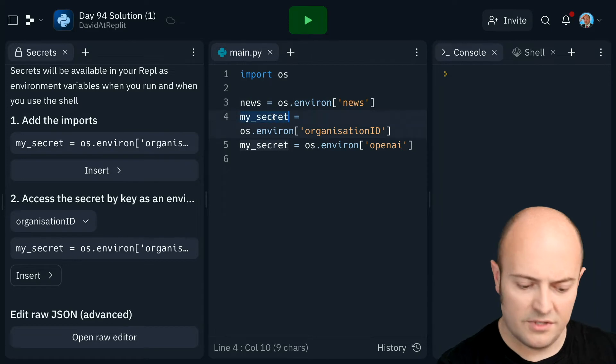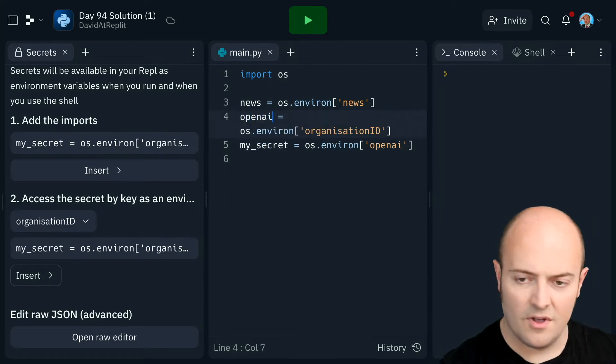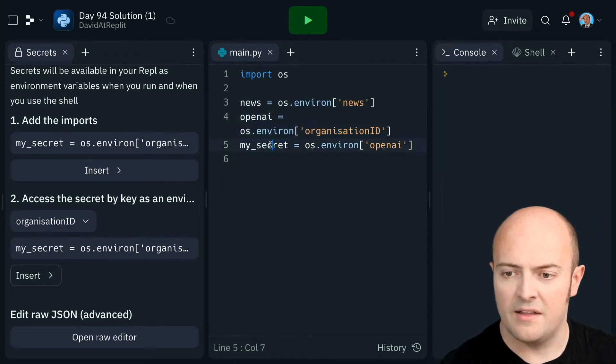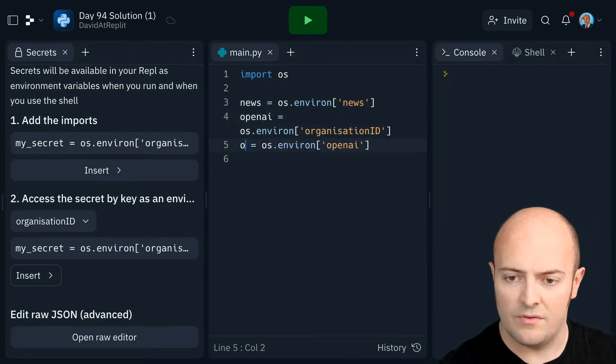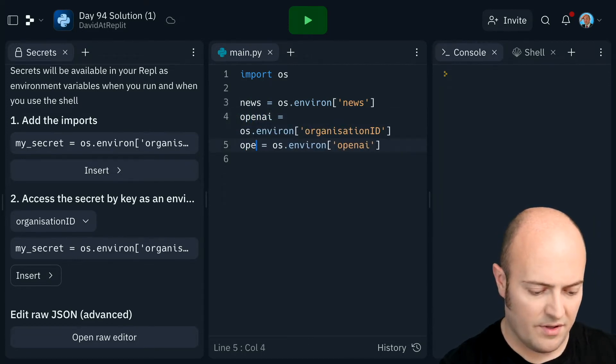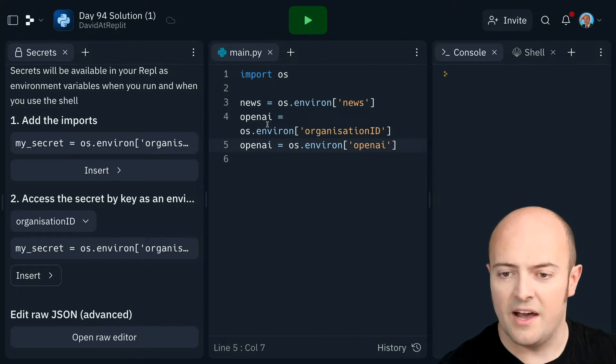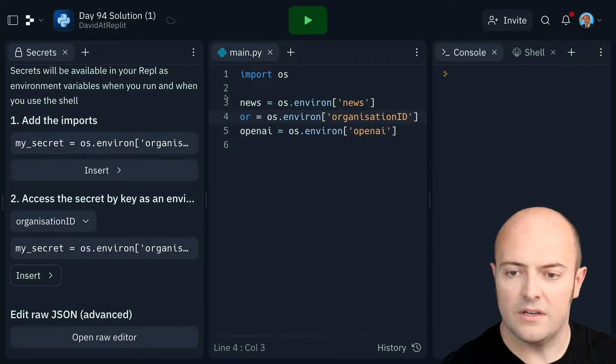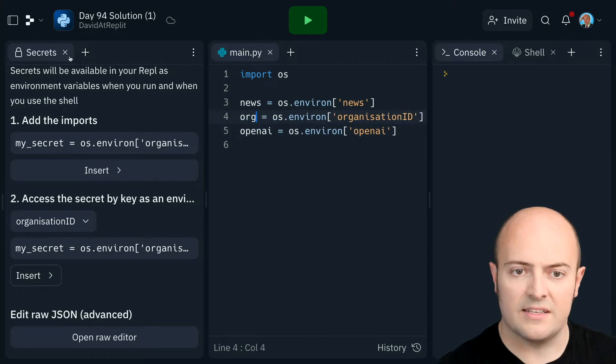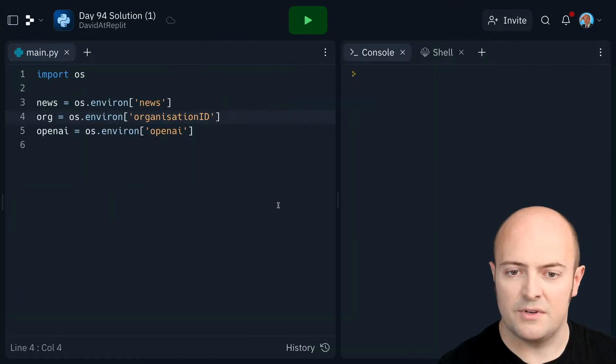I'm going to call that news, OpenAI, and wrong way around. OpenAI, and org. Okay, let's get rid of the secrets then. We don't need that anymore.